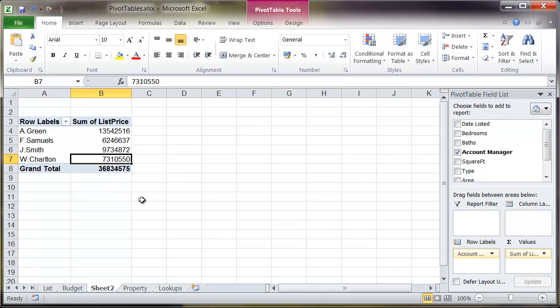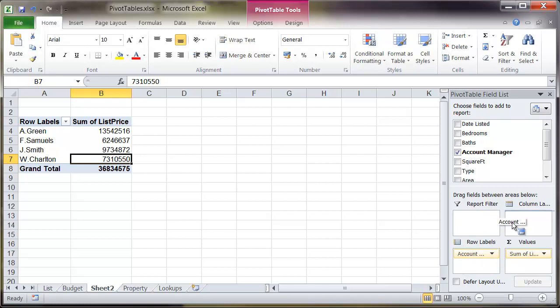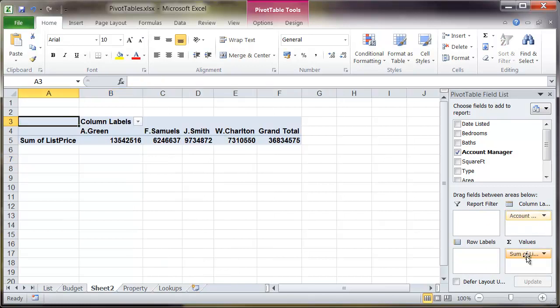If I don't particularly want to read this by rows you can very easily just drag and drop the accounts field into the column labels just by clicking and dragging it over to the column labels. Now again it's totally up to you how you do this, you can either have it in columns or rows, whatever you feel most comfortable with.